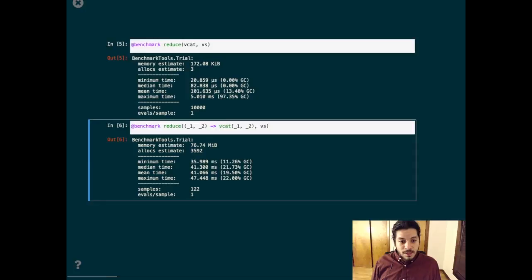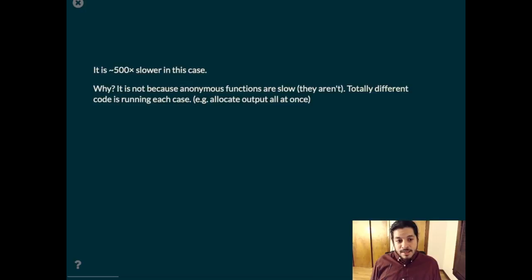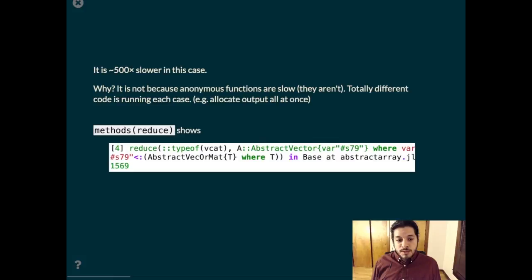In summary, the second one is 500 times slower and that's because totally different code is running in each case. If we look at the methods of reduce, we do see that there's a special case for vcat.